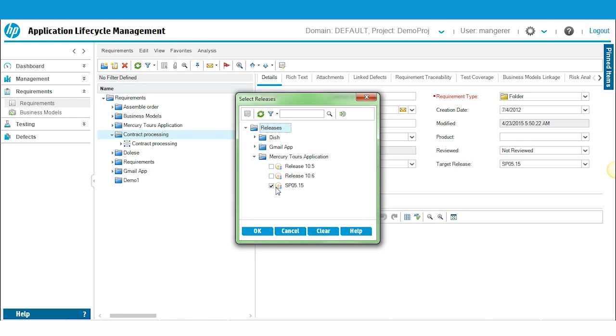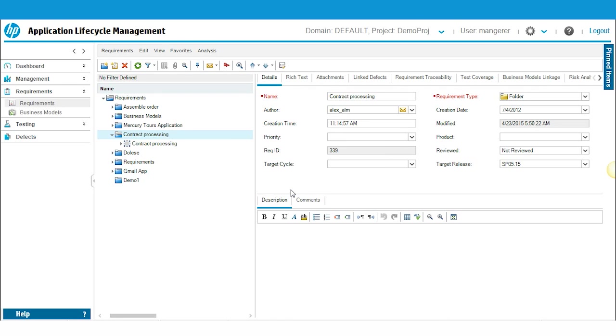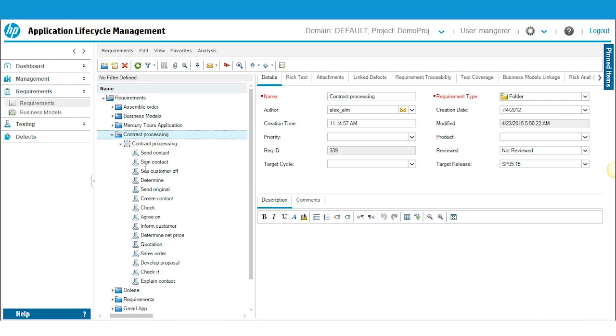Select the release by checking it, click OK. It's going to ask you, do you want to apply this to all sub-requirements? Yes you do. So everything within this folder, all of these sub-requirements, have now been associated with SP 05.15.